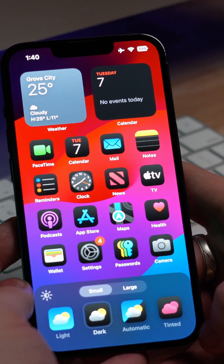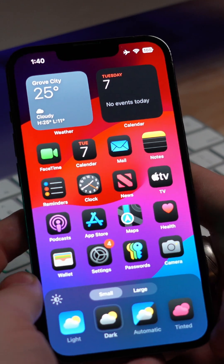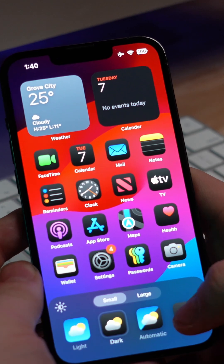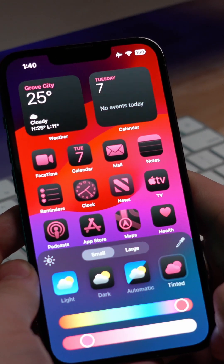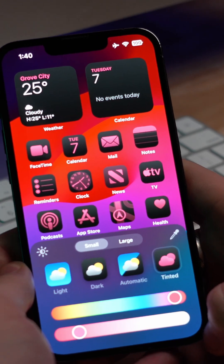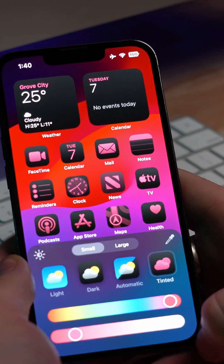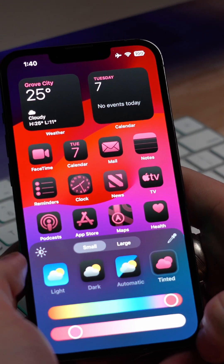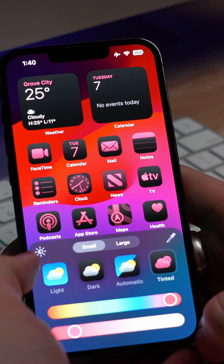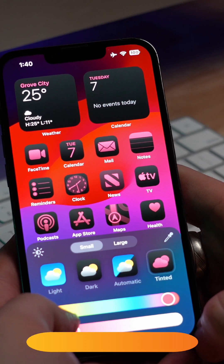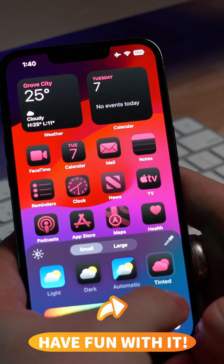Now the moment you guys have been waiting for — the Tinted button. As you can see, all my apps and widgets are now the color that I desire.